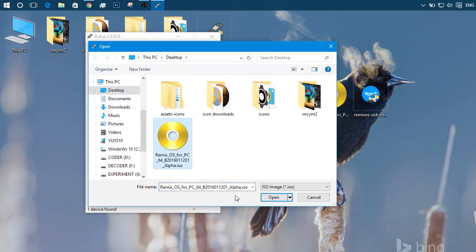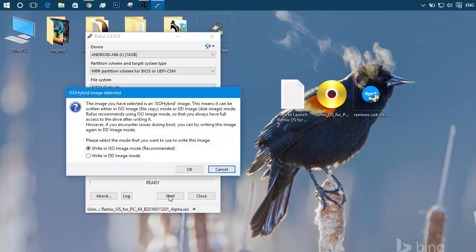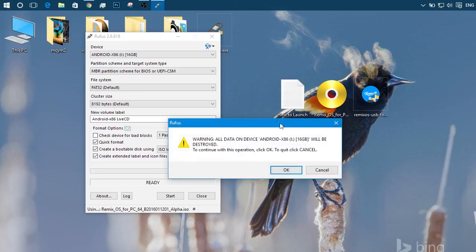Select it and click start. Then click on use ISO method. Hit OK. Format warning. Hit OK.